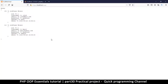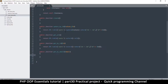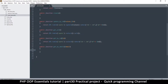Hey, welcome back guys. So far we can update existing records quite easily using our OOP setup. Now what I want to do is be able to create new records in the database. I'm going to go to my classes and user class dot PHP.